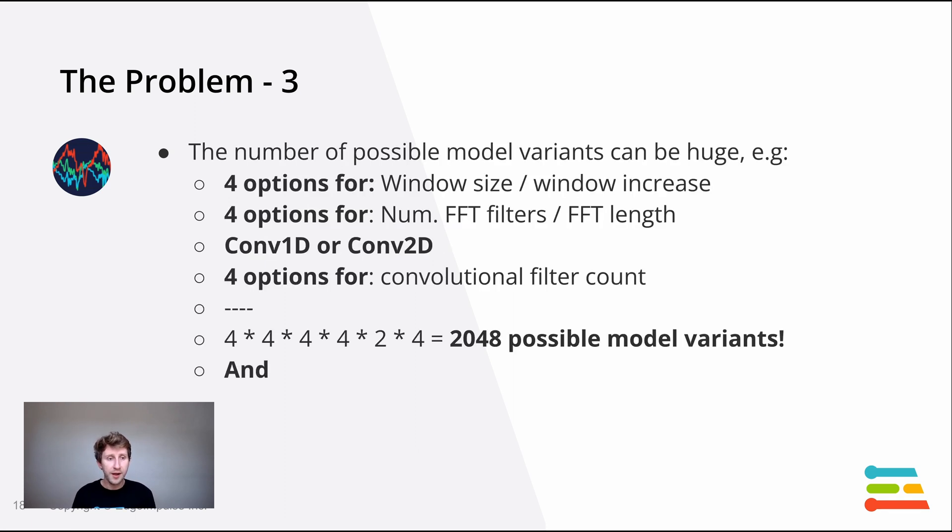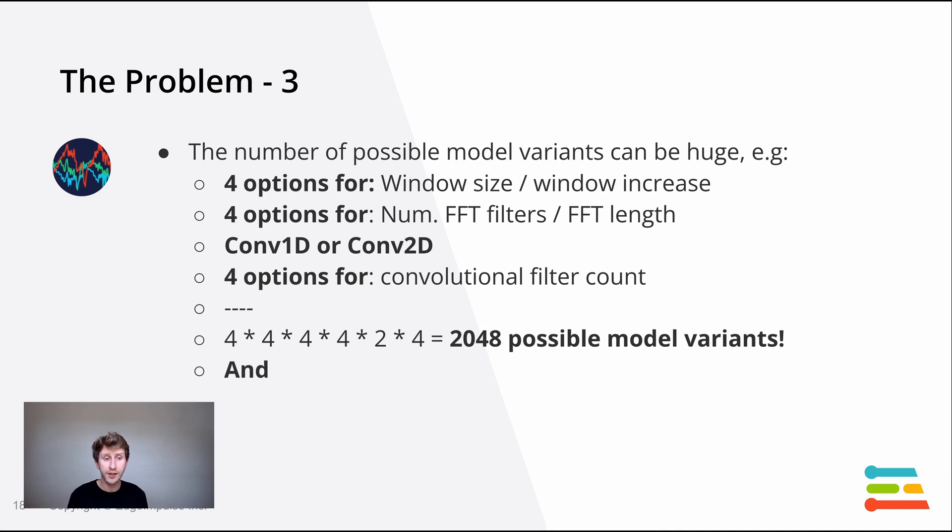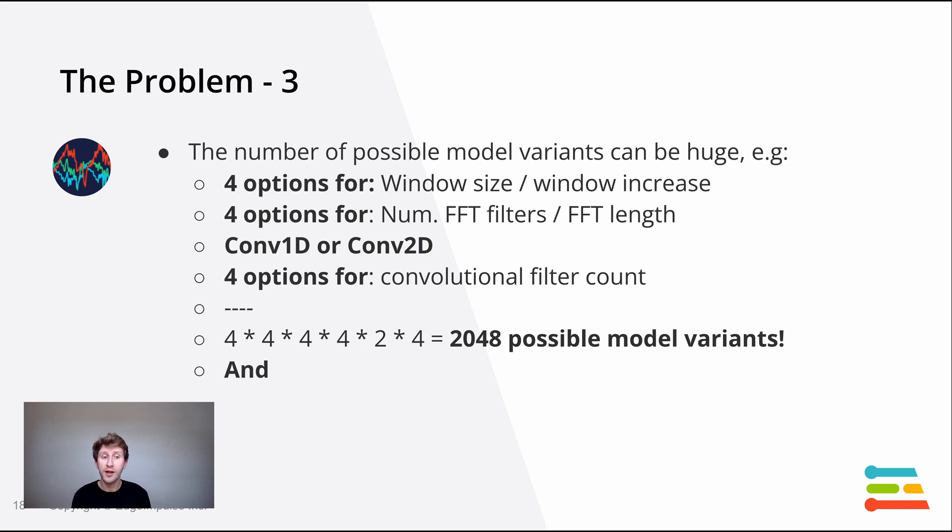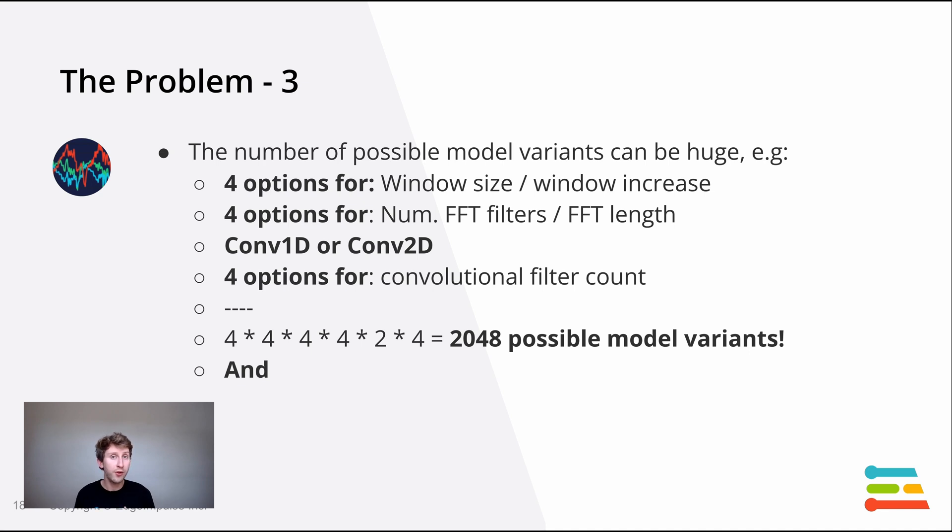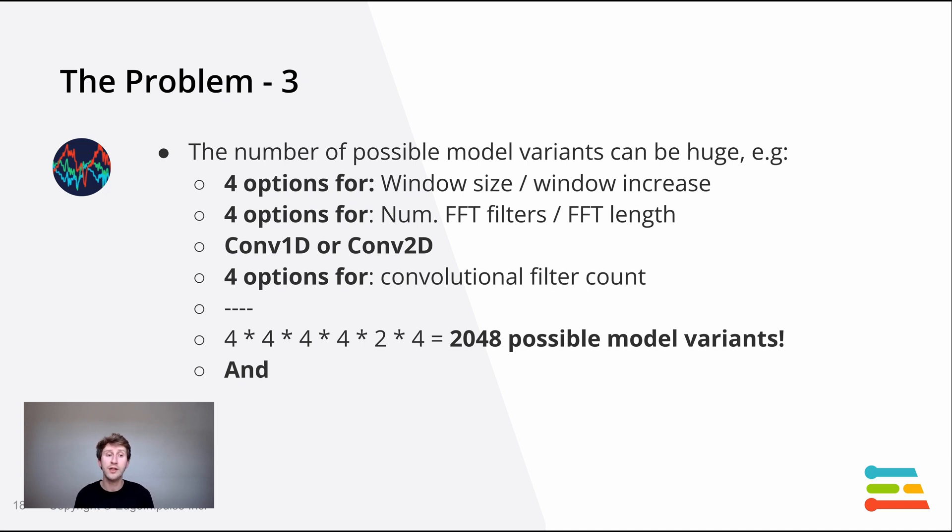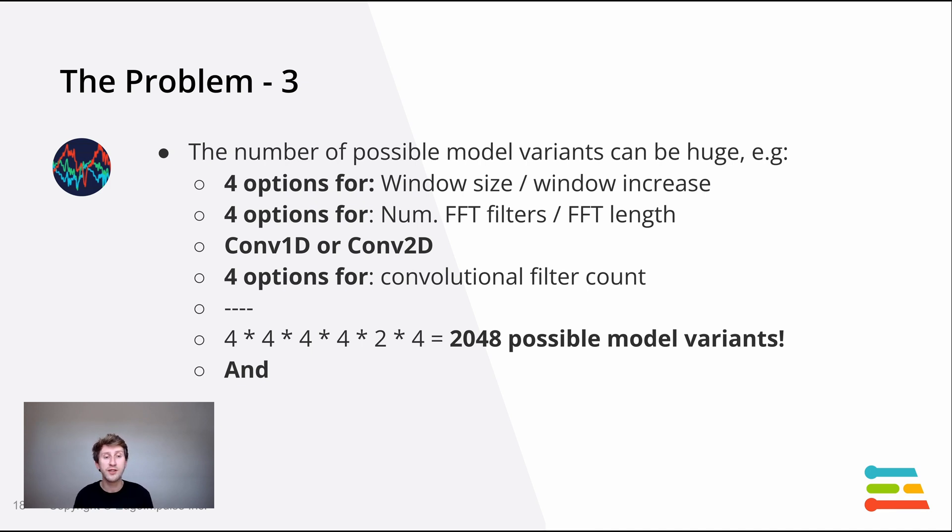We've seen that there are so many different options. We can have four options for the window size or window increase. We can have four options for the FFT filters and FFT length. My neural network architecture can be based on convolutional 1D or convolutional 2D. It can have several layers and several convolutional filters. Those make thousands of possible variants of my model.